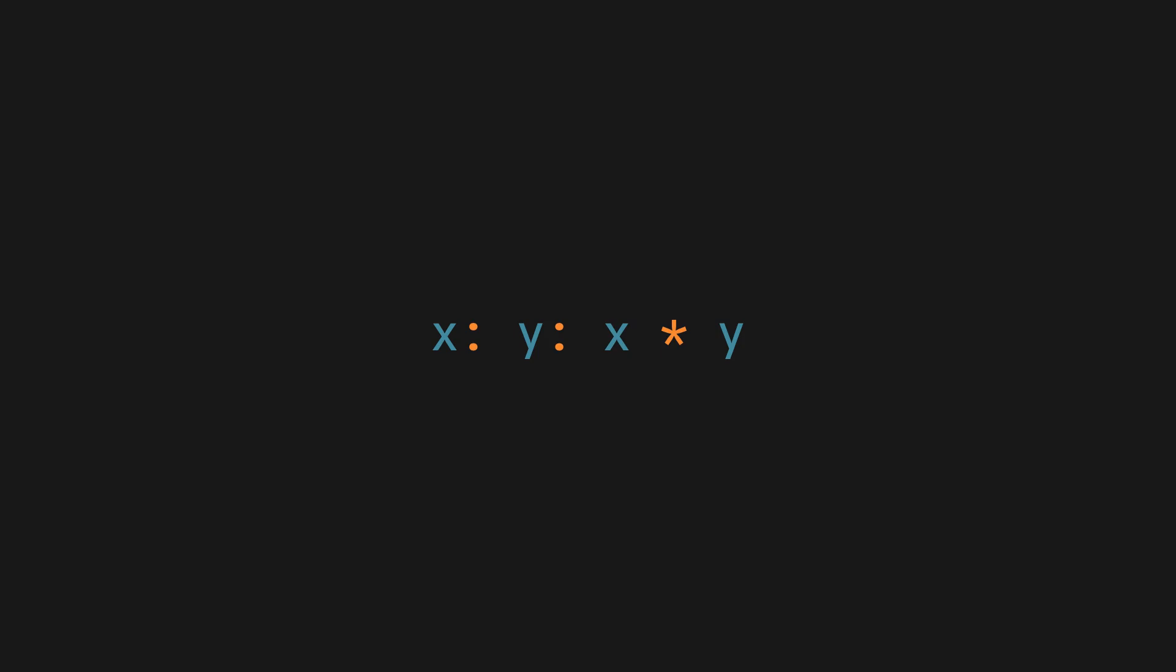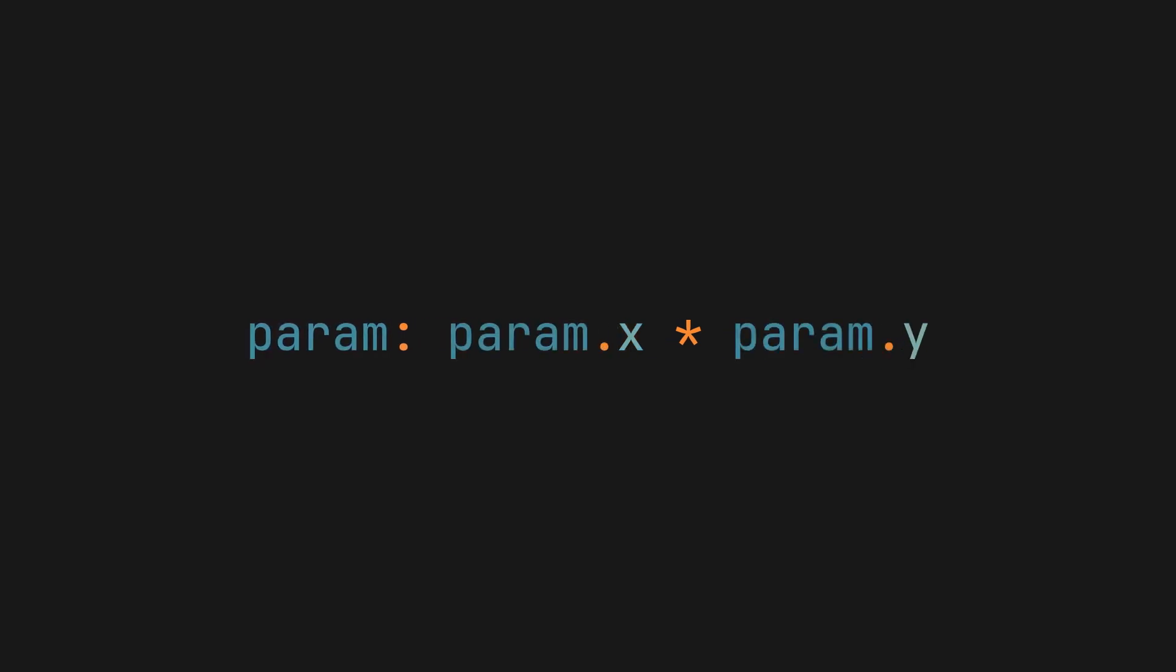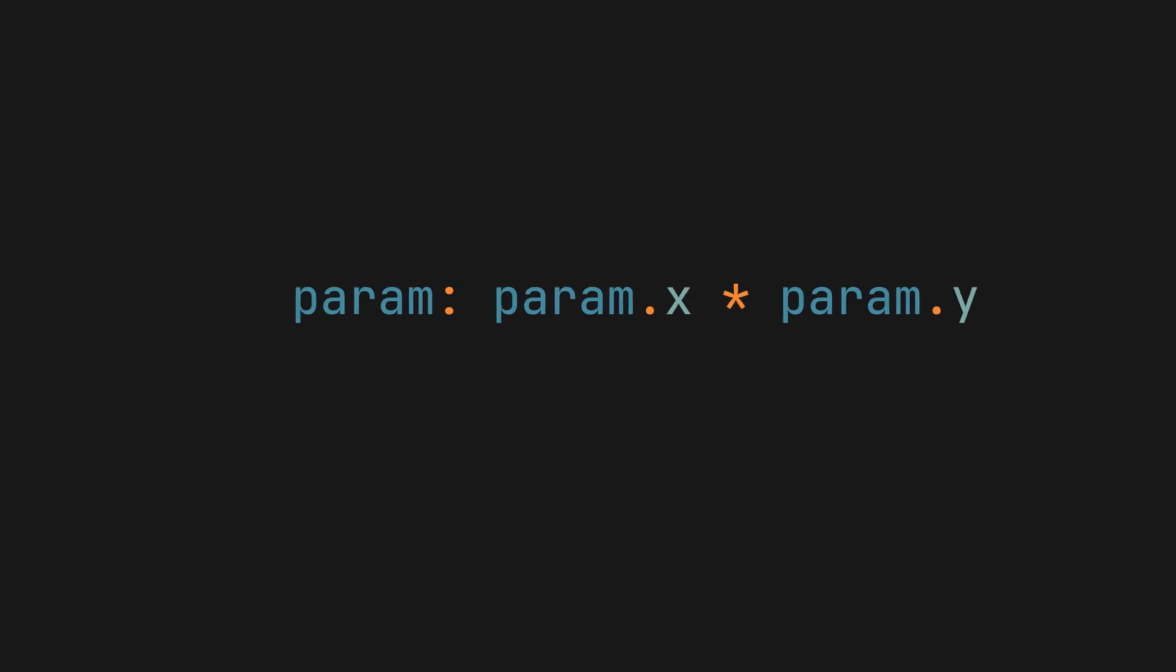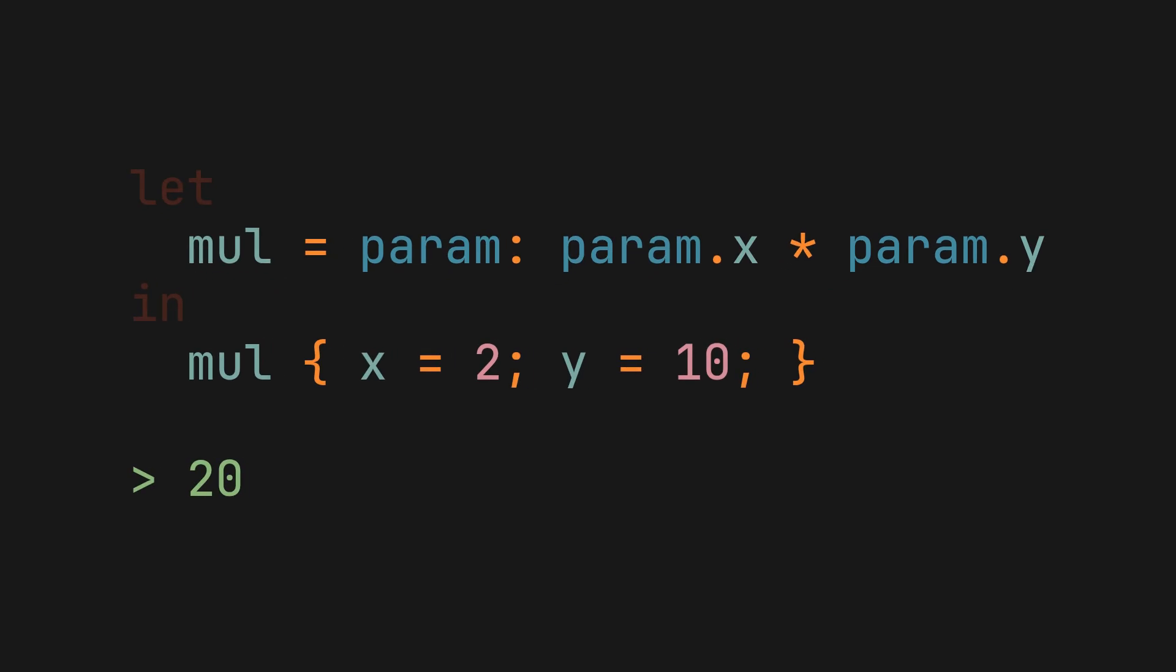But nesting functions like this is not the only way to achieve multi-parameter functions. Another one, and one that you have definitely seen before, is using attribute sets as parameters. In this example, the function expects an attribute set containing x and y attributes as an argument, and then in the function body their values are multiplied. This works, but the problem is that not only do we now have to constantly reference the set throughout the function body, harming readability,